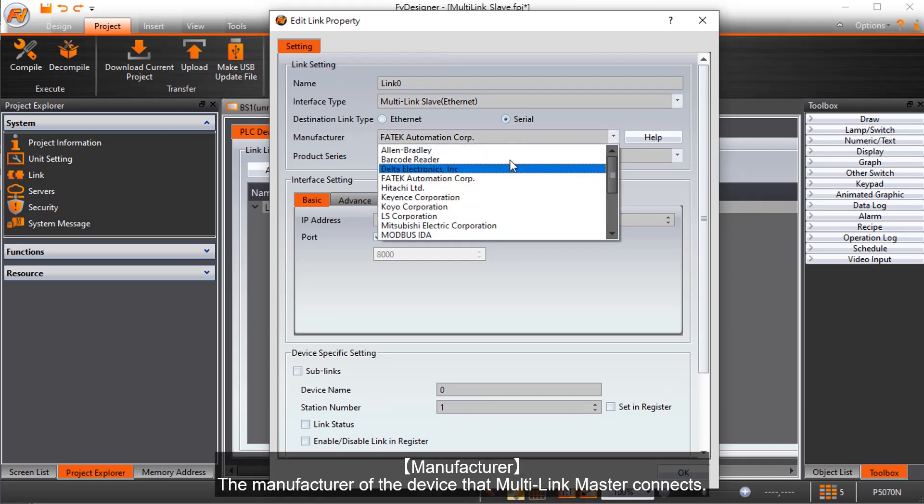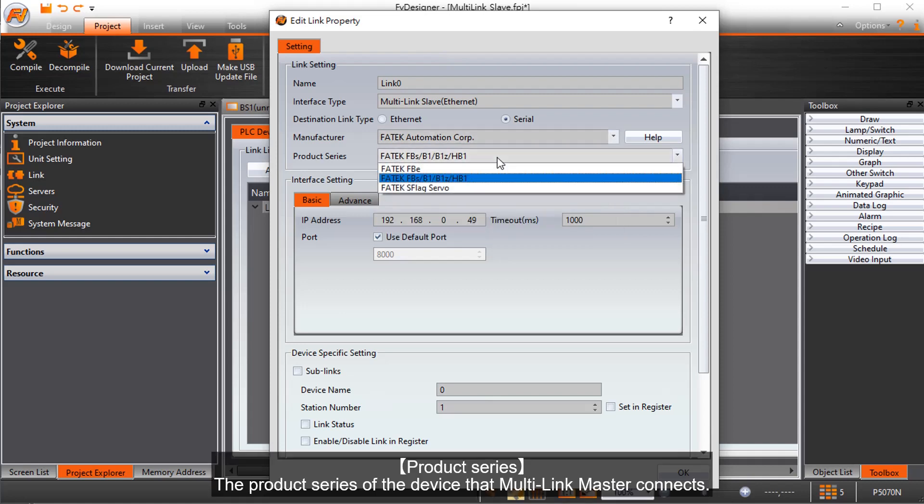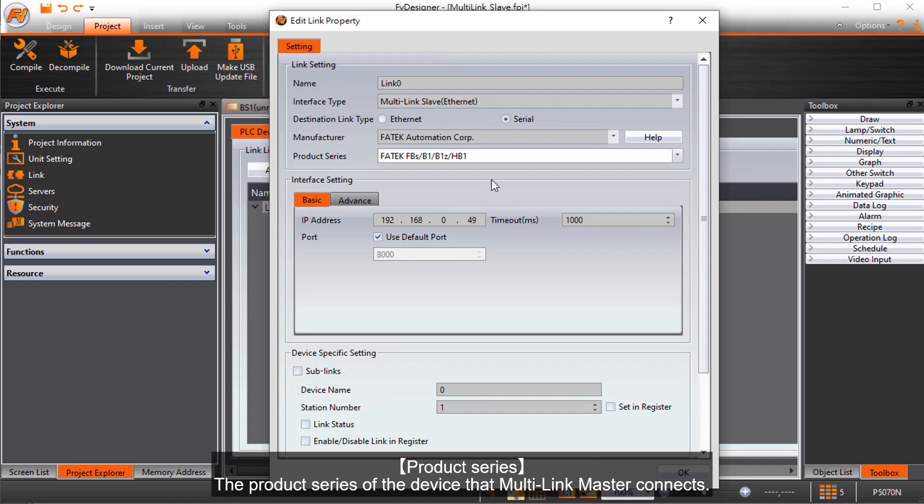Manufacturer. The Manufacturer of the Device that Multi-Link Master connects. Product Series. The Product Series of the Device that Multi-Link Master connects.